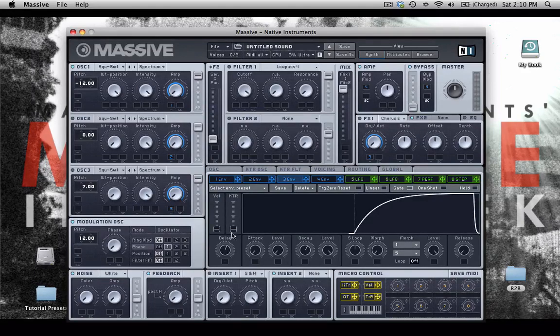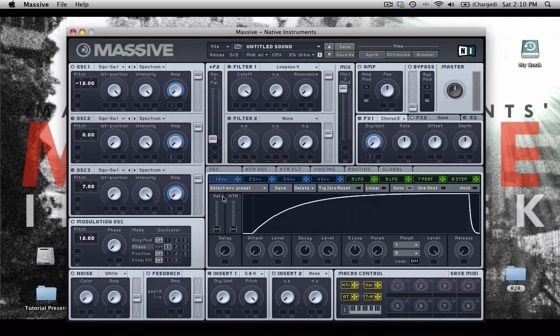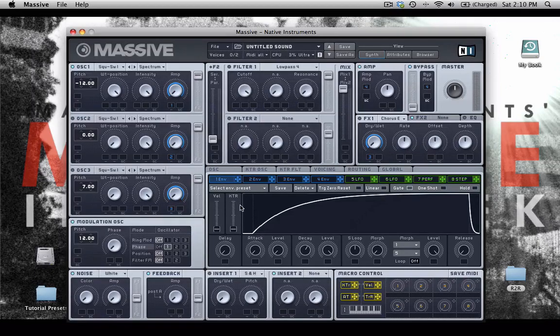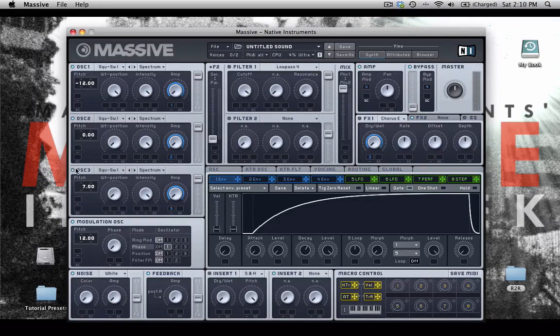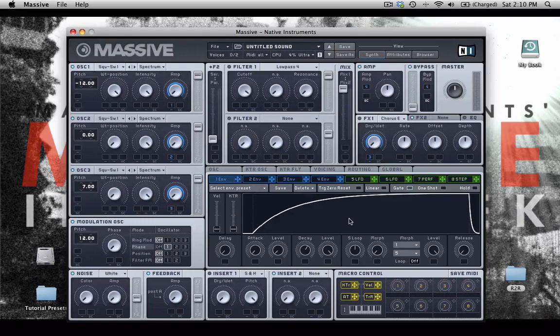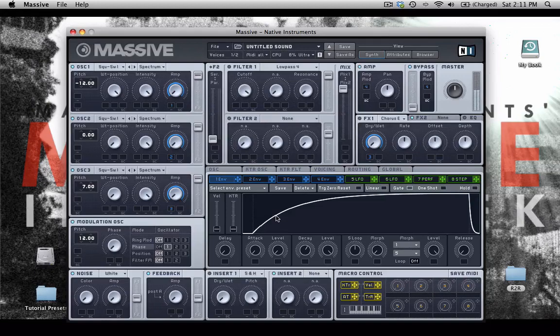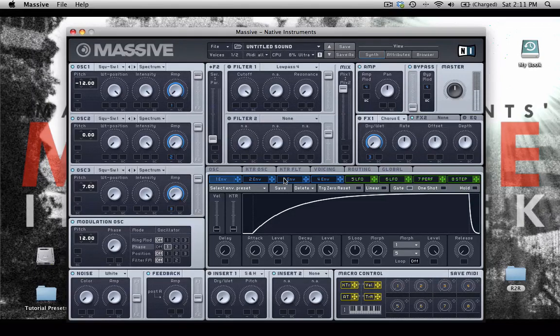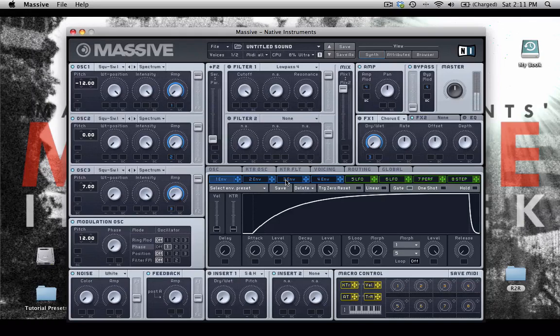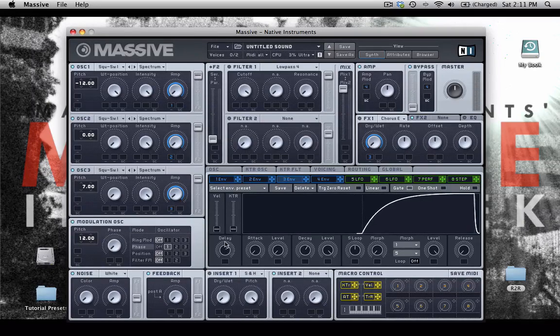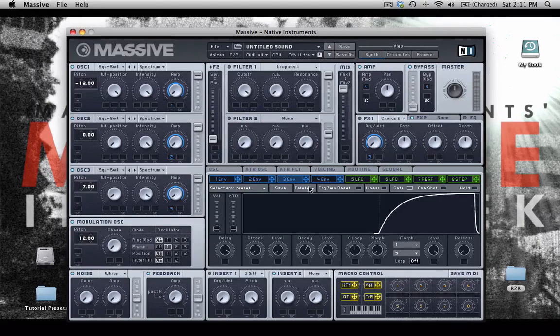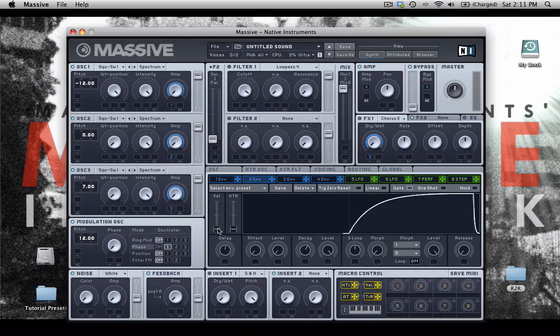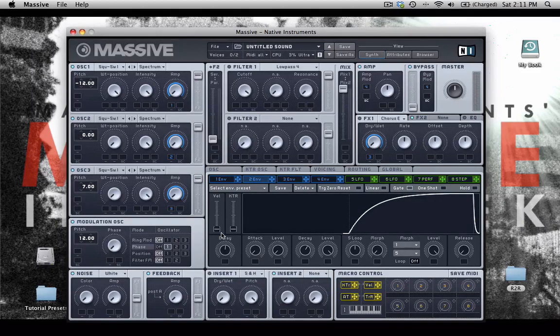So that means oscillator one will swell in, then two, and then three in succession when we activate them. That's kind of cool. And we can increase this delay time to make it an even more extreme cascading effect.